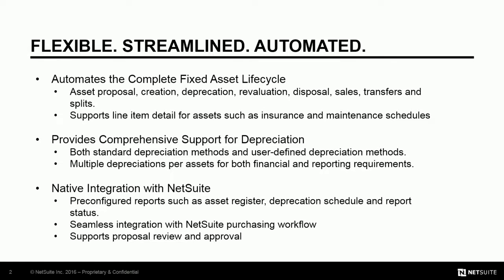Today I'm going to walk you through NetSuite's fixed asset lifecycle which provides automated management of fixed asset acquisition, depreciation, revaluation, and retirement, as well as maintenance schedules and insurance.